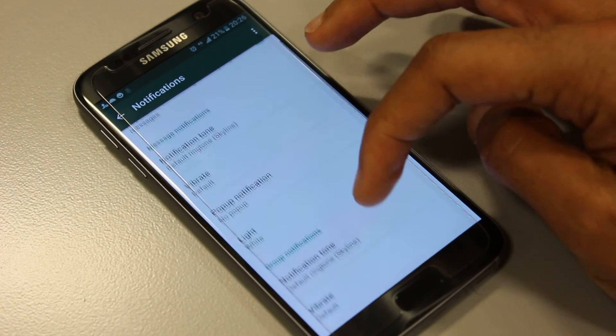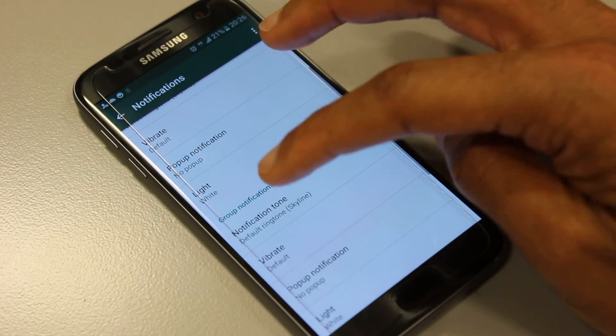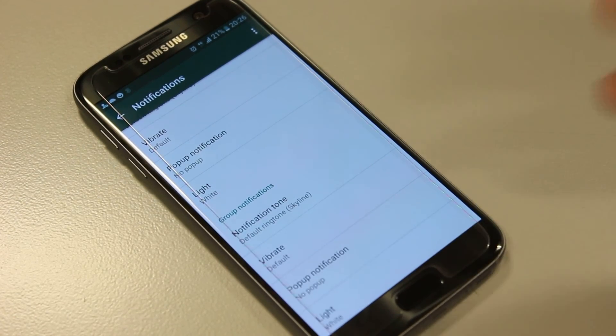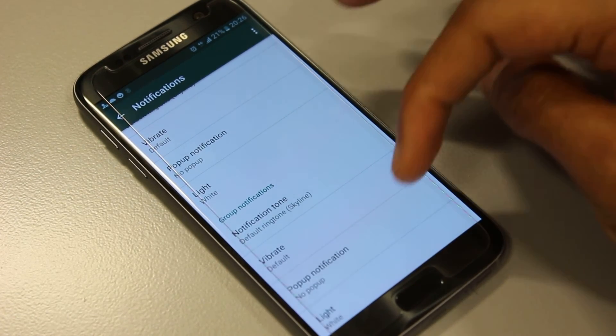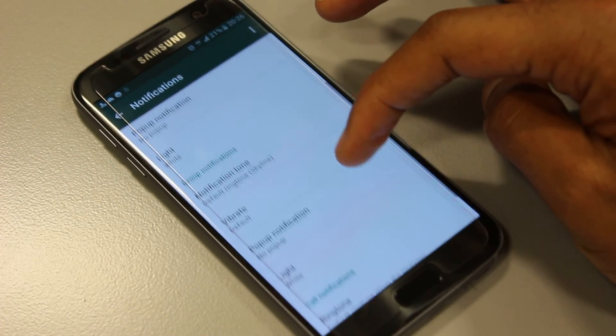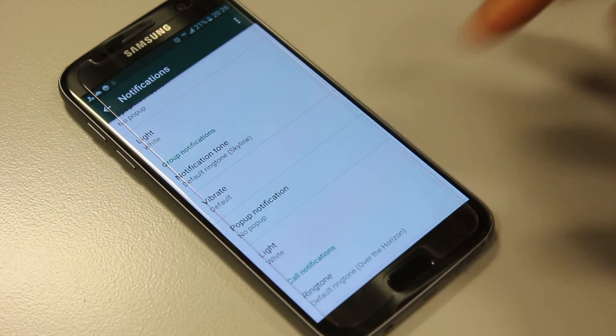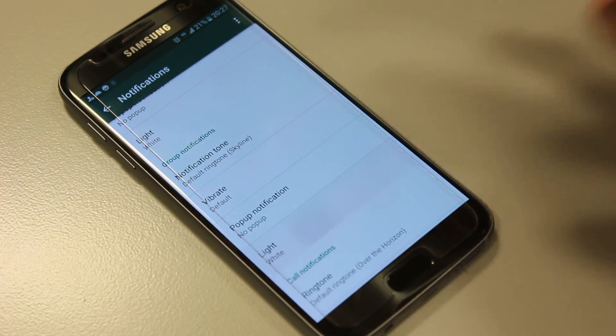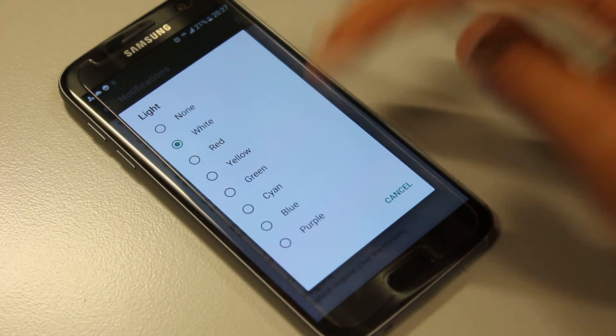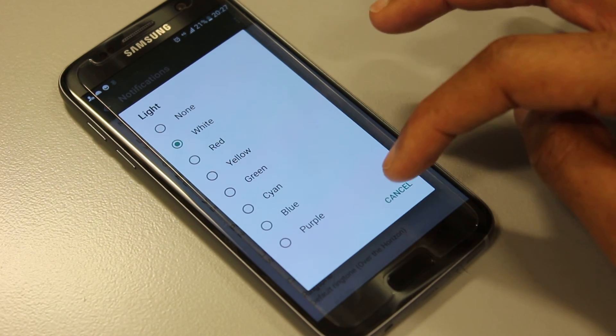Now if you scroll down a little bit further you'll see group notifications. If you're in a group you can do the same thing here in terms of changing the color to red, yellow, green, etc.